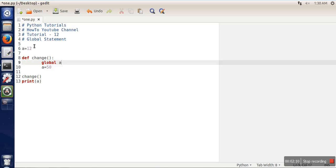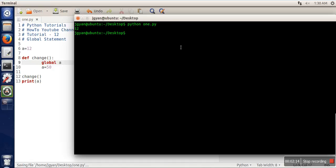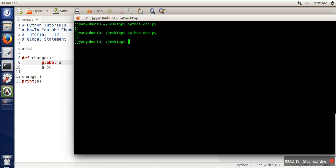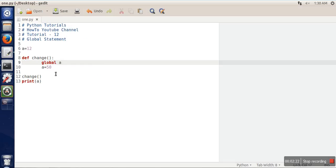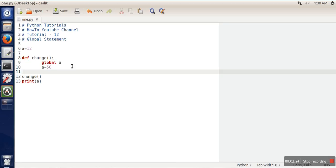So now if we call this function change and then we print the value of a, it will be 50. If you can see, it's now printing 50. So this is the use of the global statement.